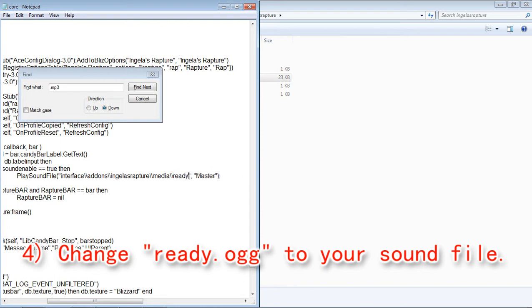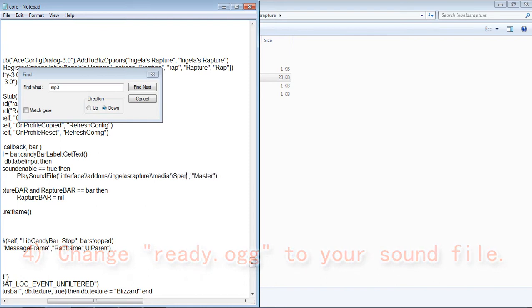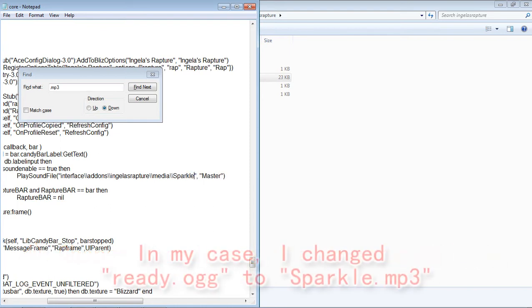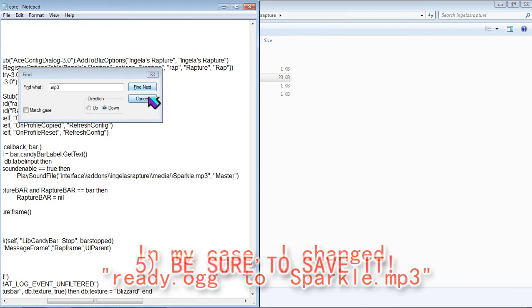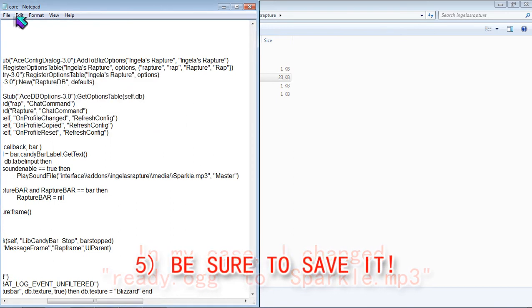You would change it to your custom sound file. So for me, it's an MP3 file that I named Sparkle and then you want to hit save.